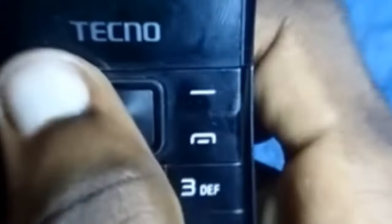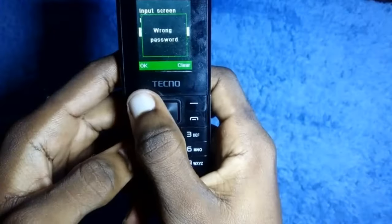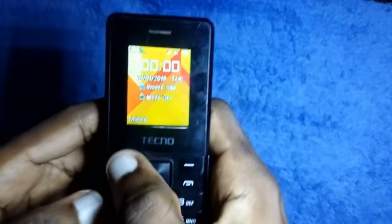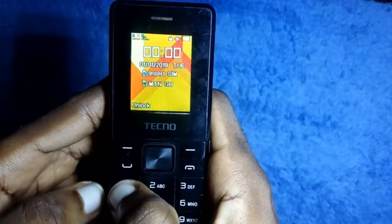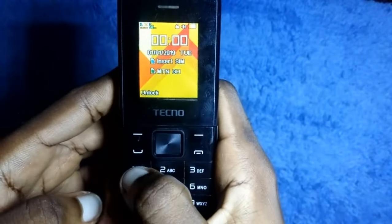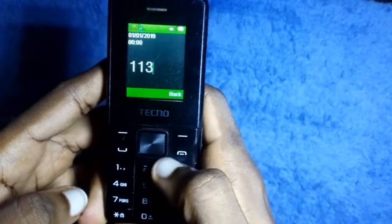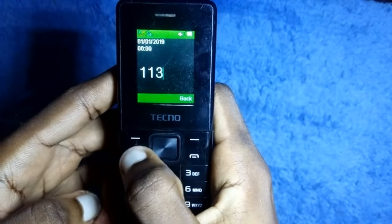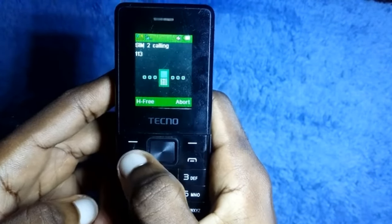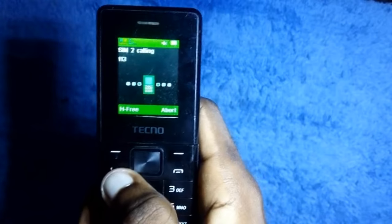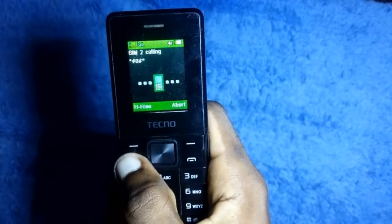Let's jump right into it. Start off by dialing 113, then call. While it's dialing, dial this number: *#0#*, then call that one too while the other one is still dialing.